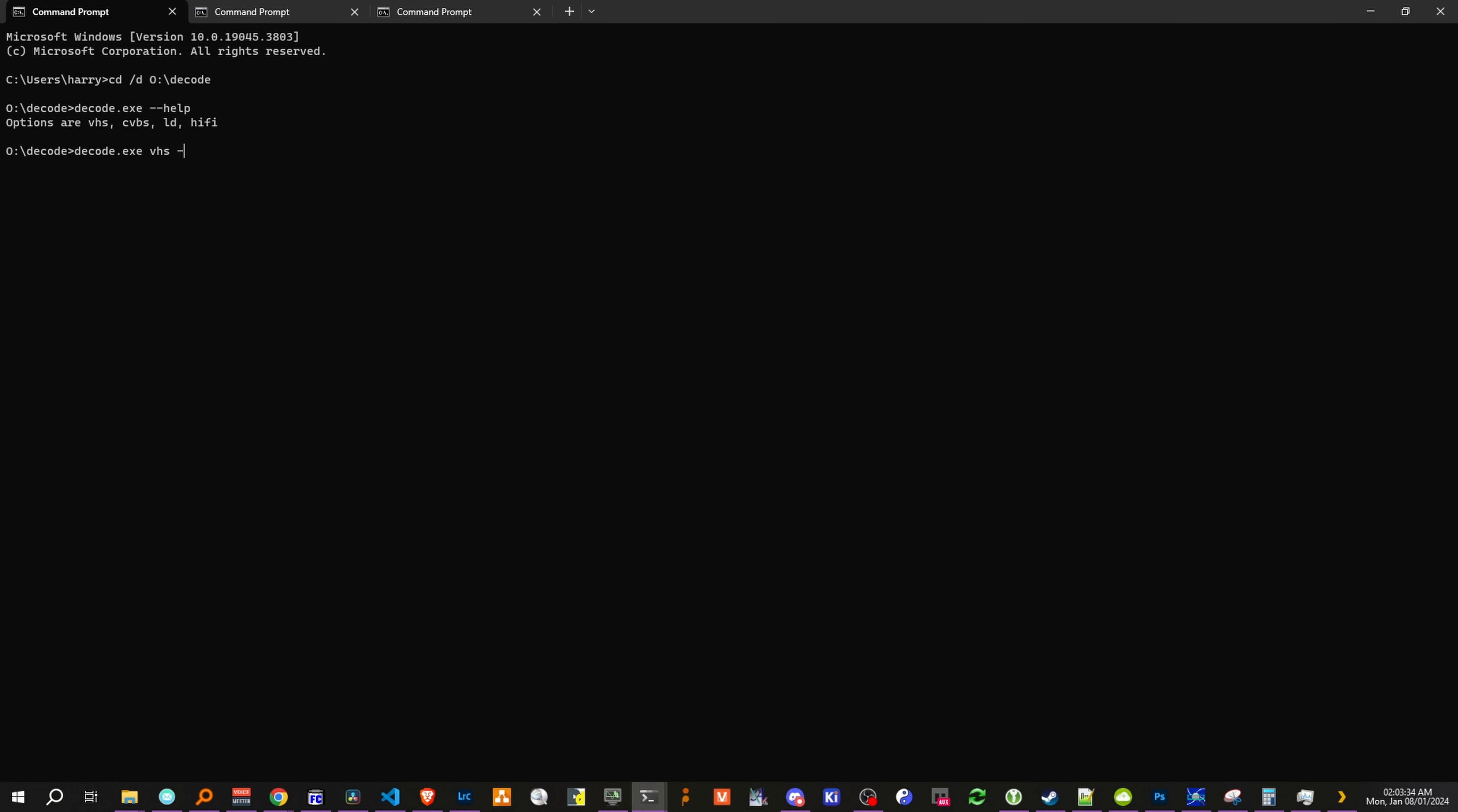and let's do tape format, vhs, and then let's do system pal, 8, actually no, let's go thread 6, because the decode software can't actually use more than 6 threads currently.